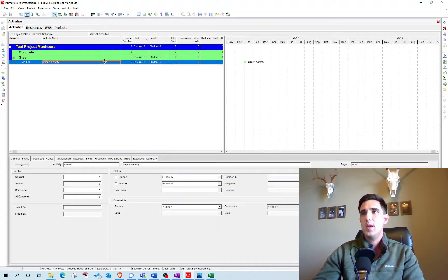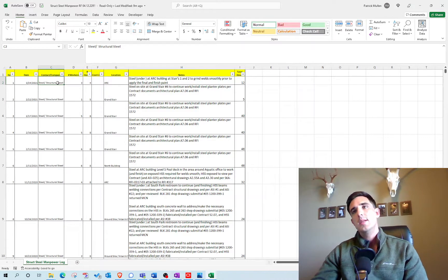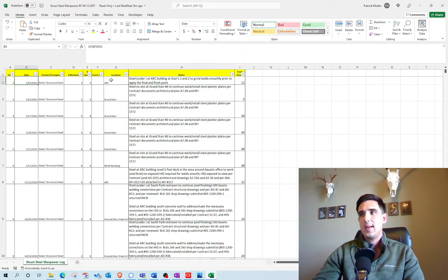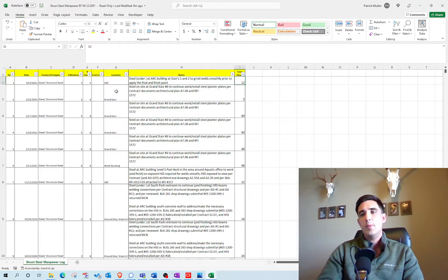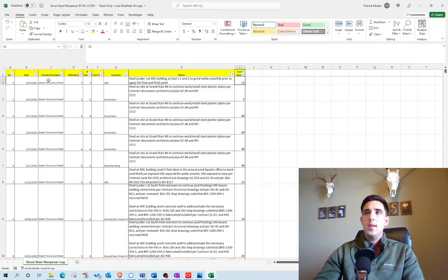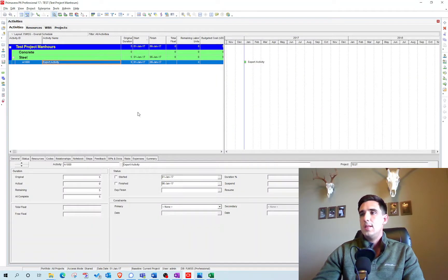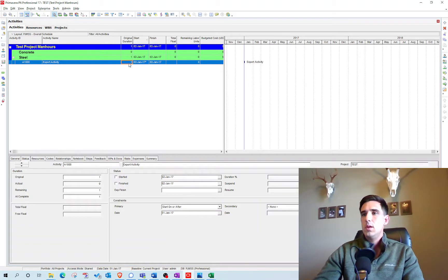That export activity is just so that I have the right information when running my import. What I'm going to do with this Excel file is add one activity per day as a one-day activity. I'm going to use the primary constraint — specifically a start on or after constraint — on each activity to hold it in place on the specific date. So I'm going to make the example activity a one-day duration with a start on or after constraint. Then we'll create our export template.